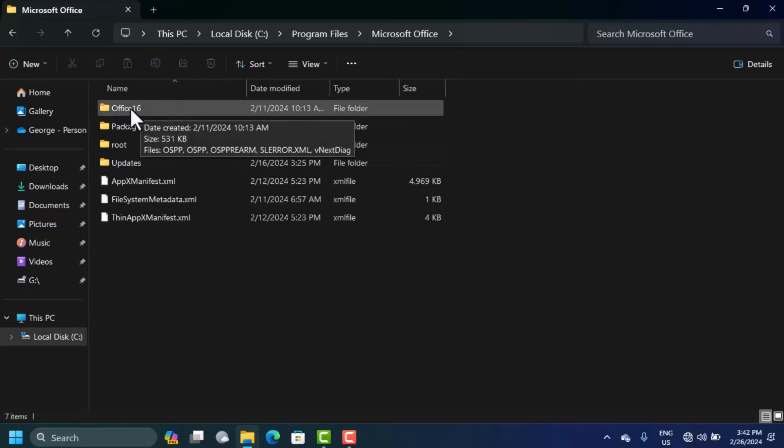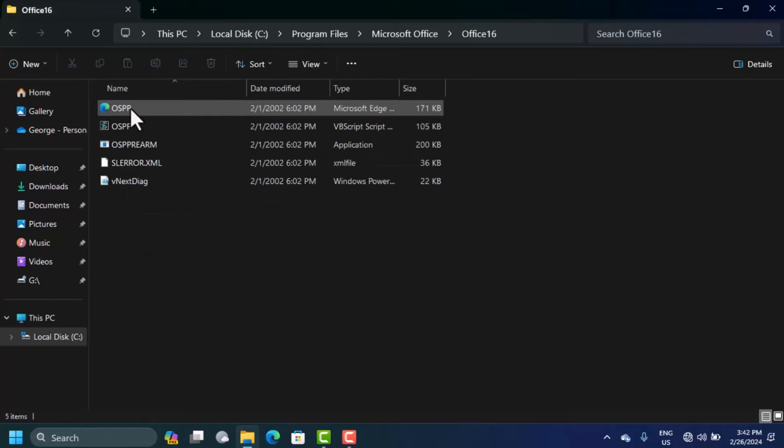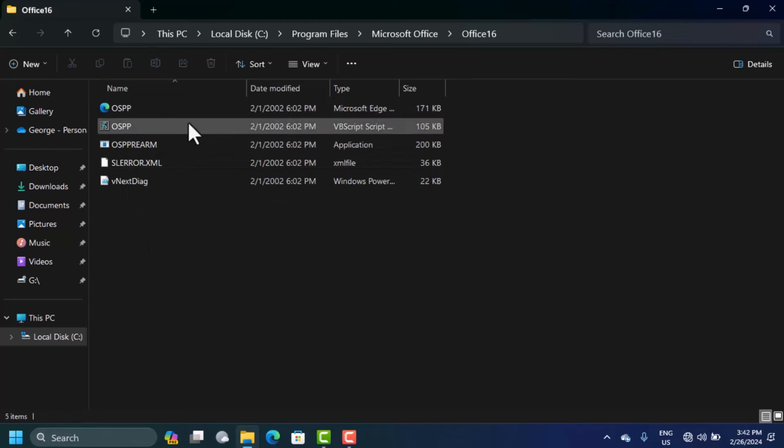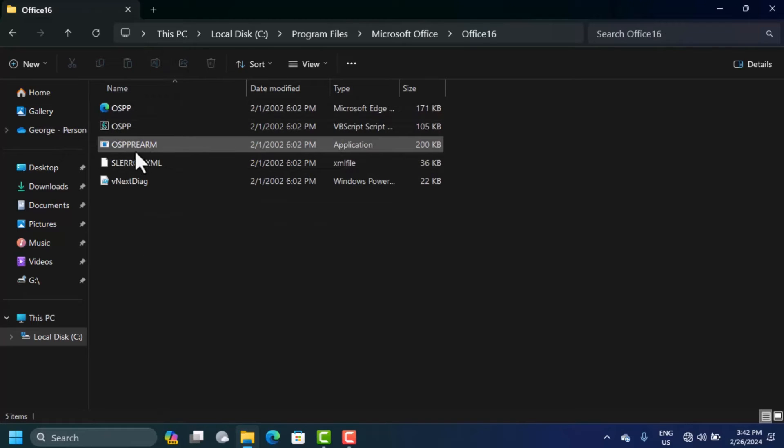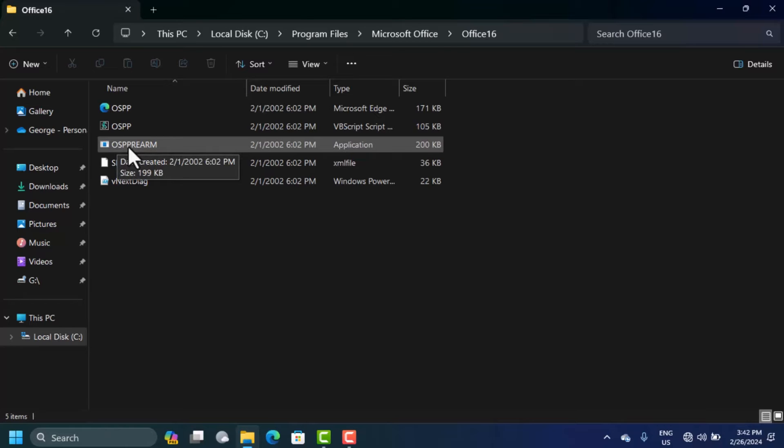This is the folder that you want to open as well, so double click to open this. In this folder, you're going to see a file that says OSPREM. You have to check if this is in there.